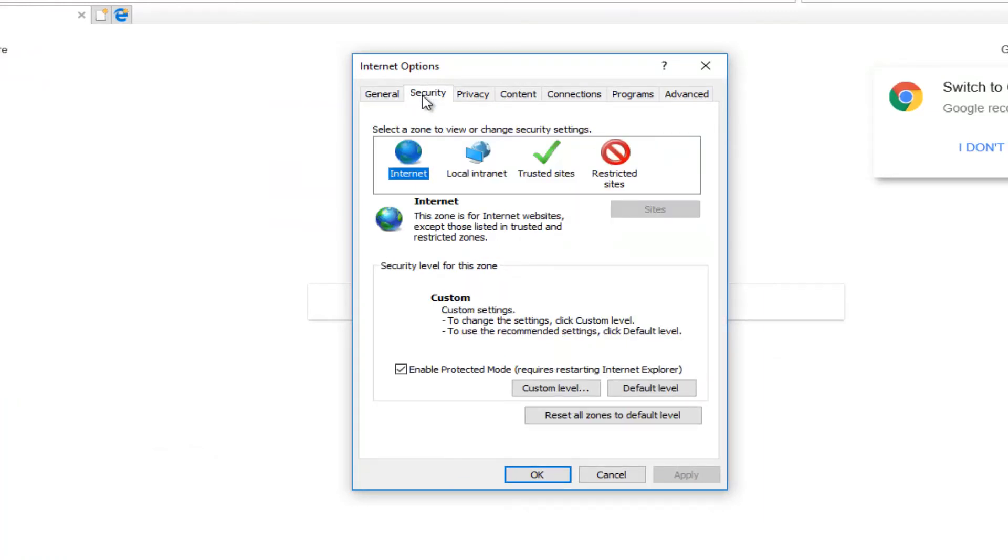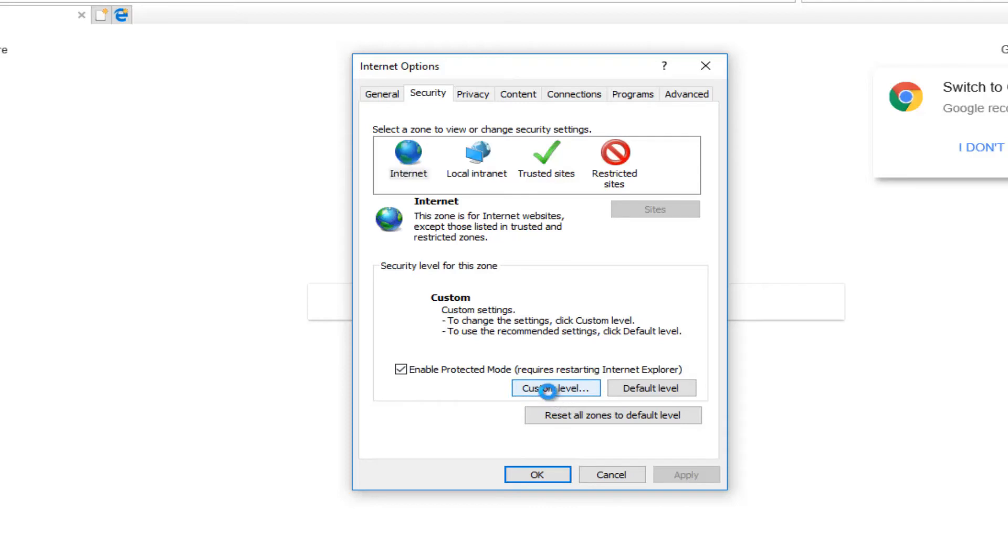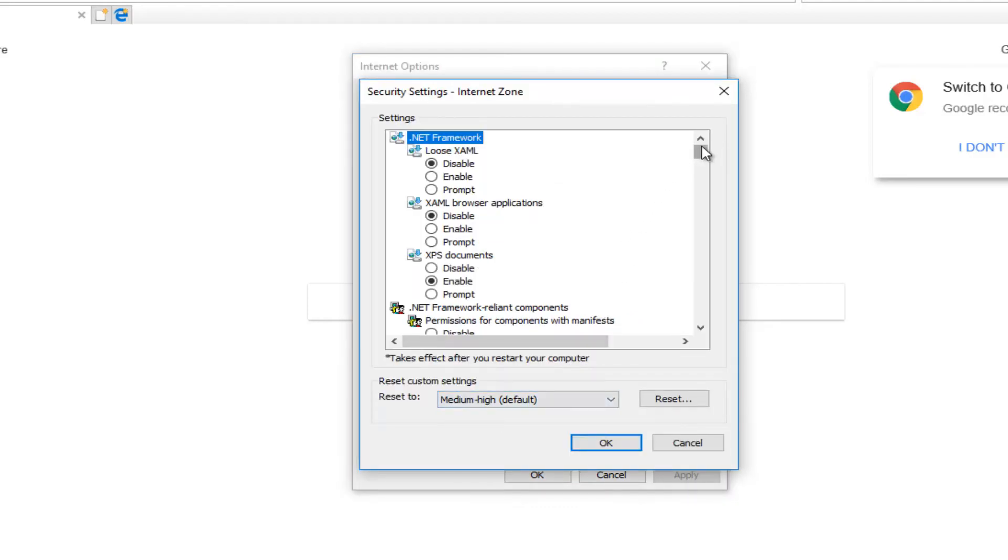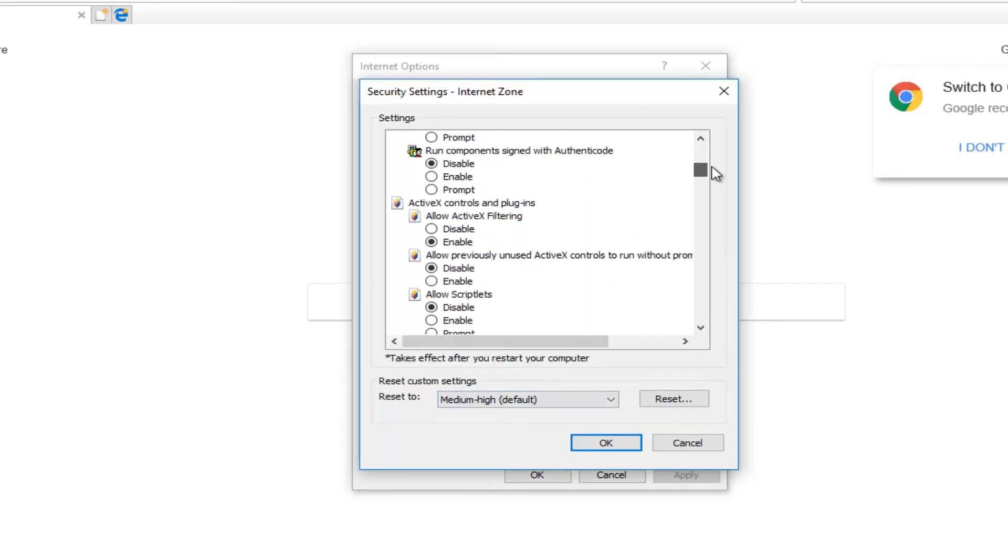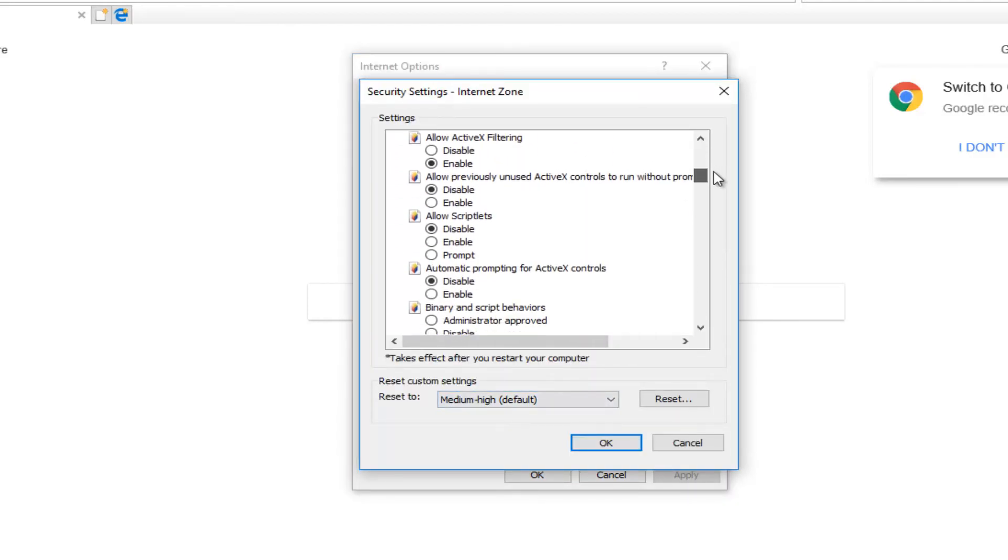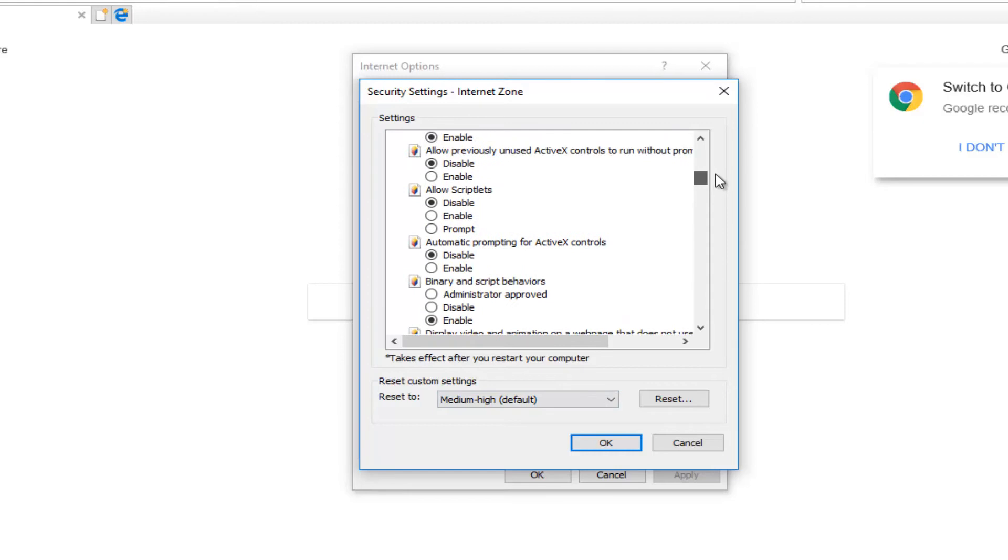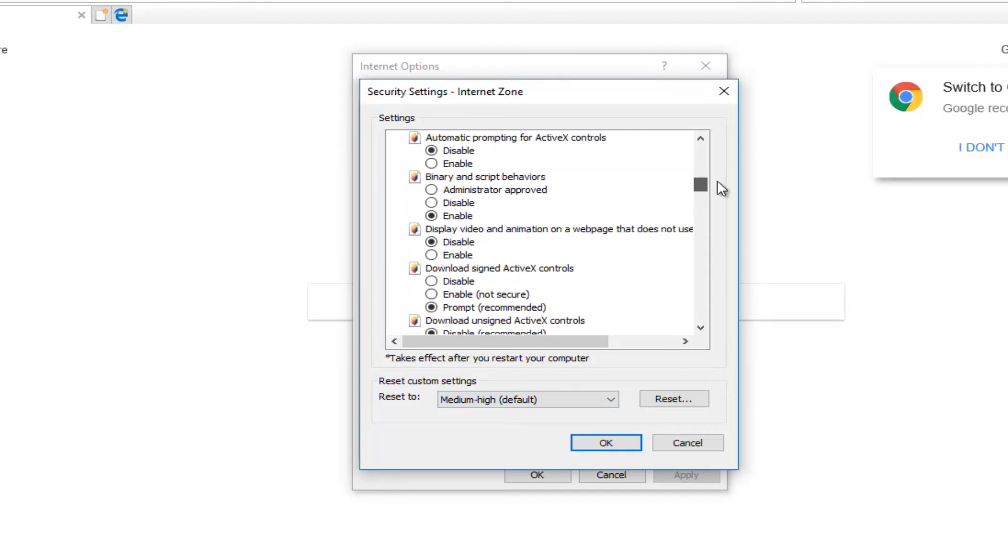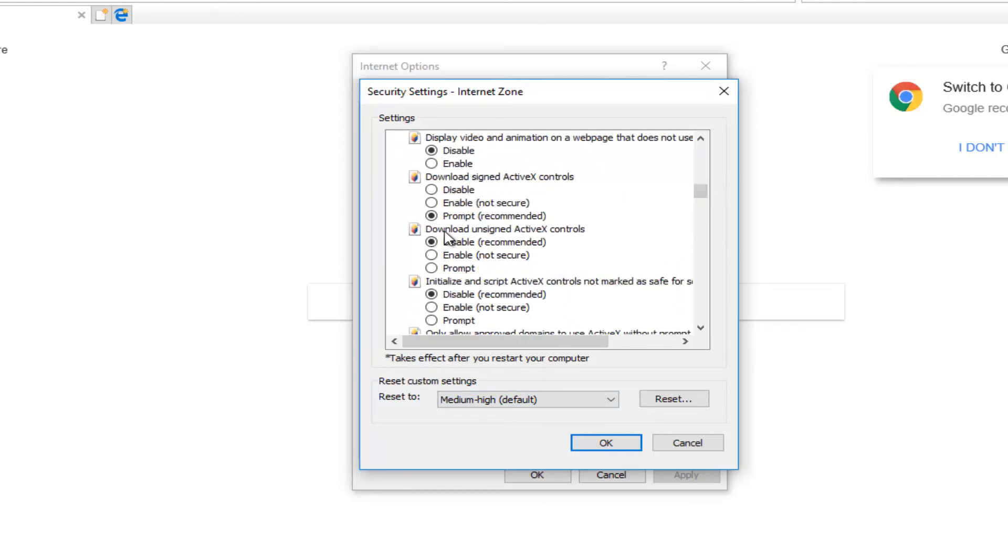And now underneath Internet, you want to left-click on the Custom Level button right down here. And now you want to go down to get to something that says Download Unsigned ActiveX Controls. So underneath Download Unsigned ActiveX Controls,